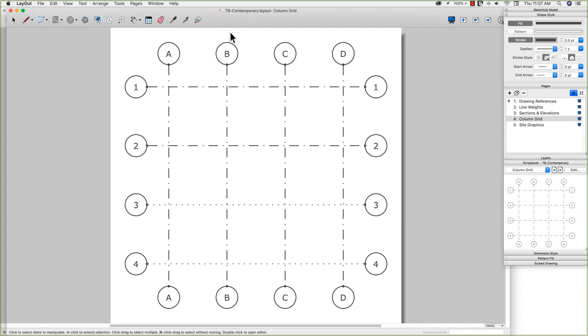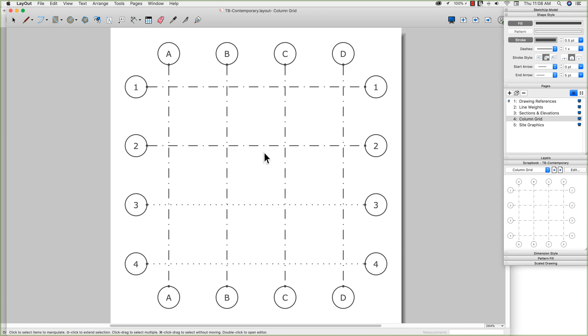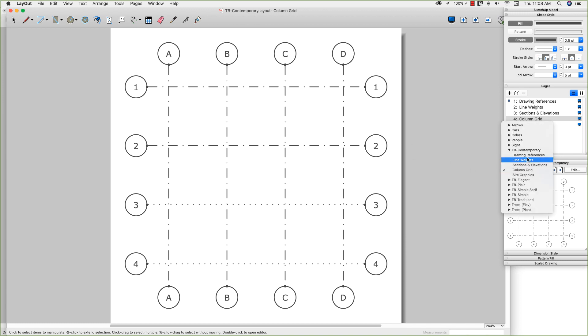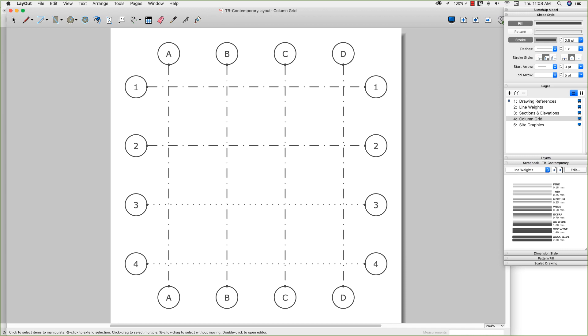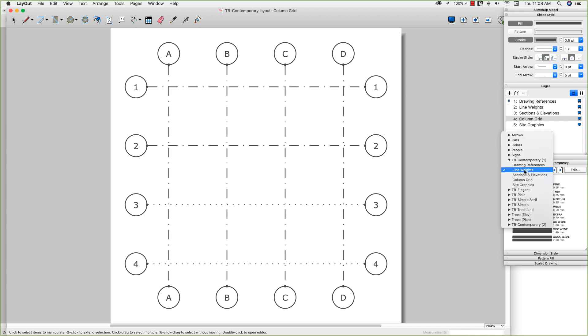Now one thing I want to point out right now, you see it still didn't change over there. What I'm editing right now is a default scrapbook. So this is one that is shipped with SketchUp, and that has a little bit of some clout that comes with that. You can't actually modify a default scrapbook. It is part of the program. What will happen if you do make changes like that, it is still possible to make changes, but what will happen is you'll get this new TB Contemporary 2.